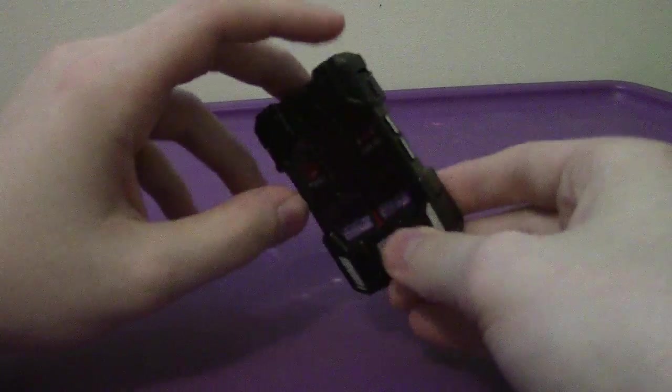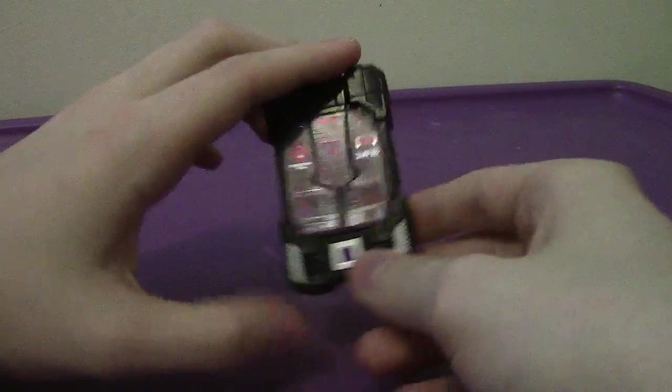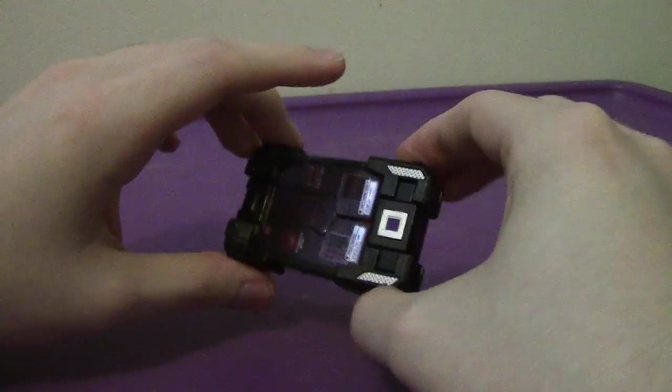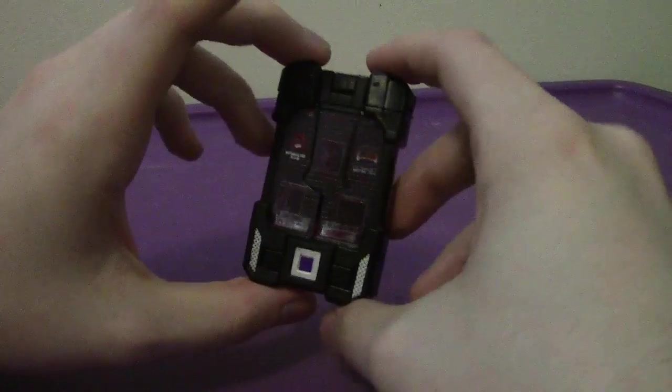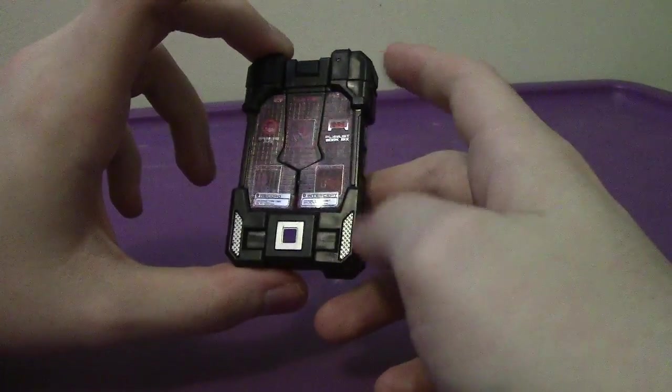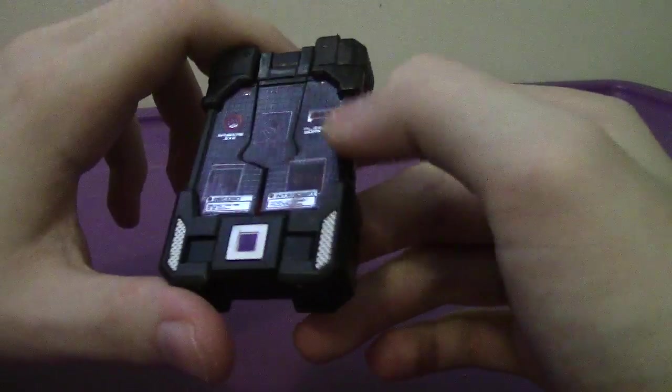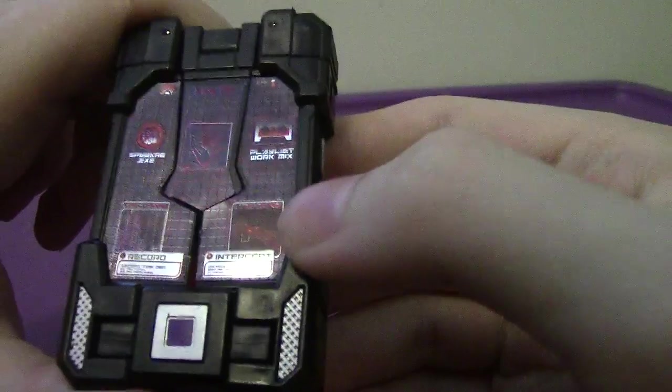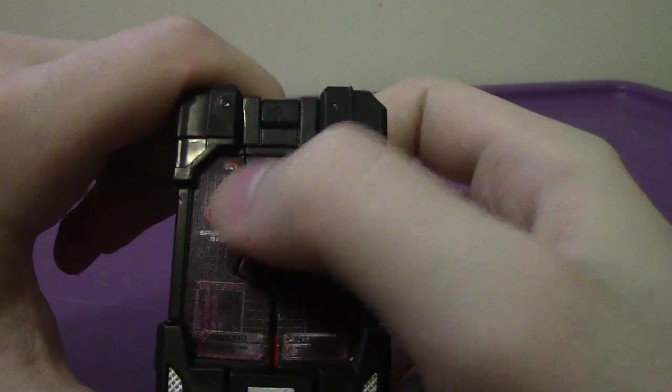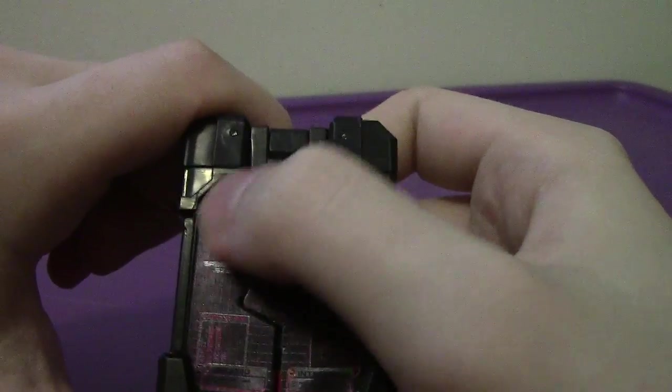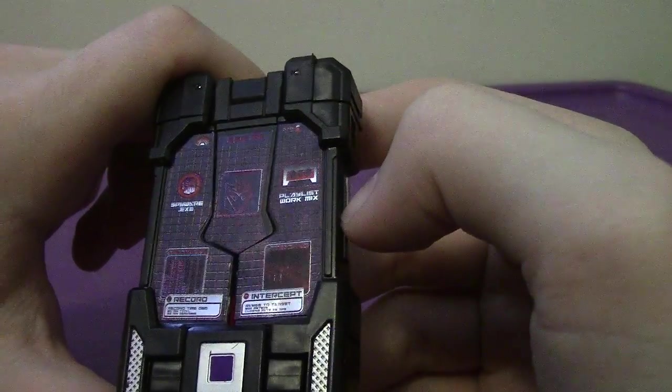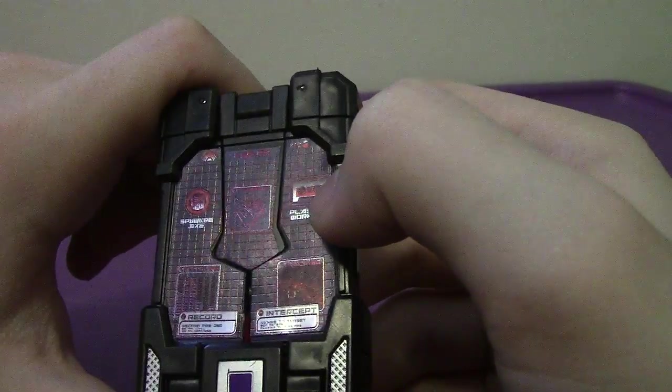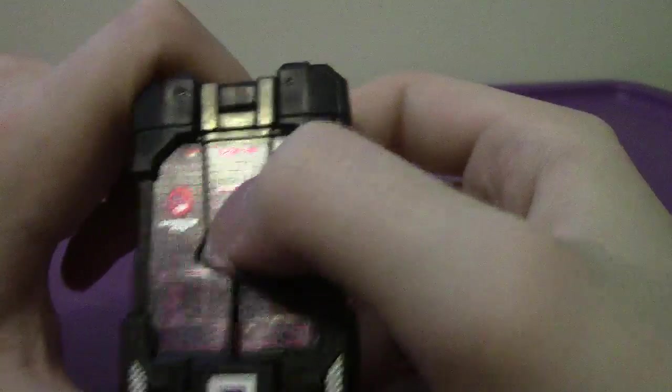As you can see, his alt mode is a phone. Yes, of course, a spy tablet as called in the box, but anyway. Yeah, the color is mostly black, silver, a little purple there for the camera piece, sticker detail with intercept, record, spyware, spyware with the Autobot symbol with the circle and a line through it, obviously, playlist work mix, and the Decepticon symbol right there on the center there.